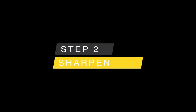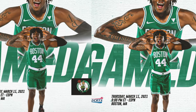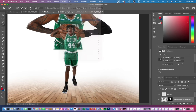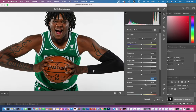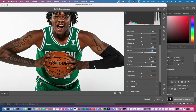Now we're going to sharpen our images. You can see the left image has no sharpening applied while the right side has sharpening applied. Go to Camera Raw Filter and then increase the following: texture, clarity, shadows, whites, and blacks. What this does is increase the brightness of your image while also increasing the clarity and overall sharpening of your player photos.